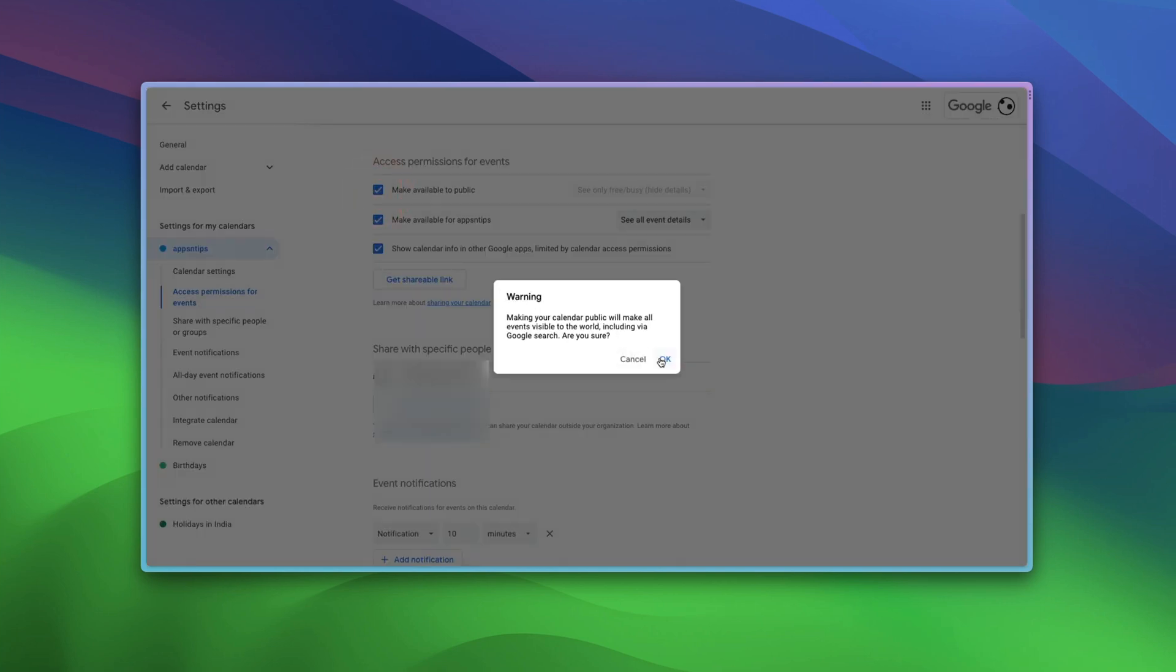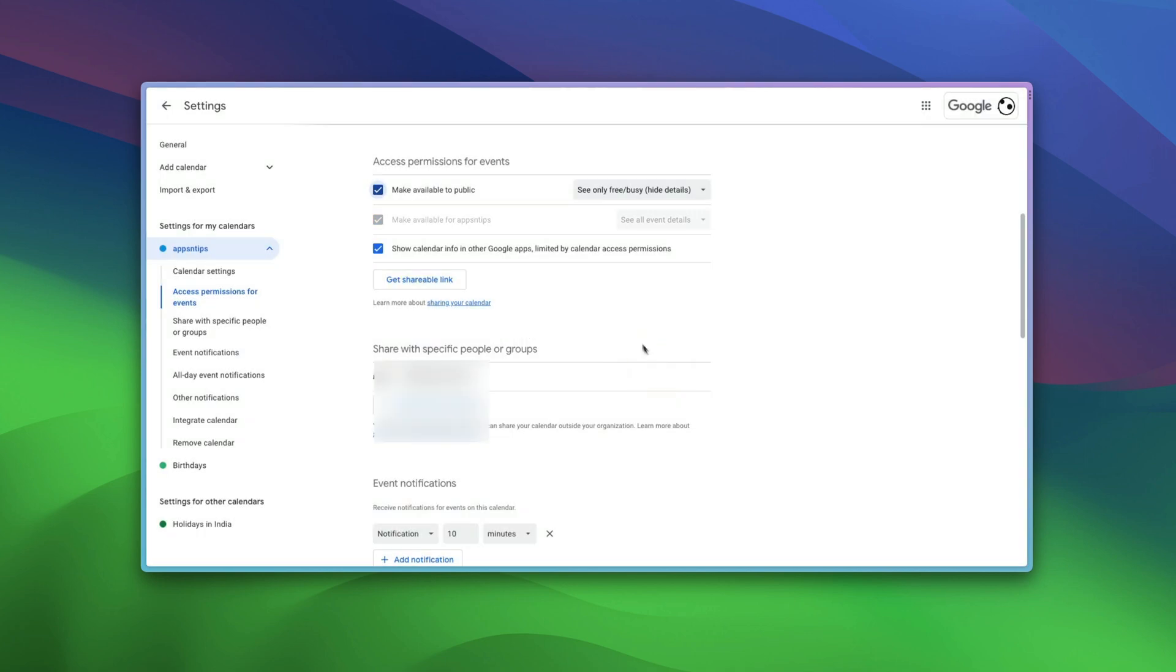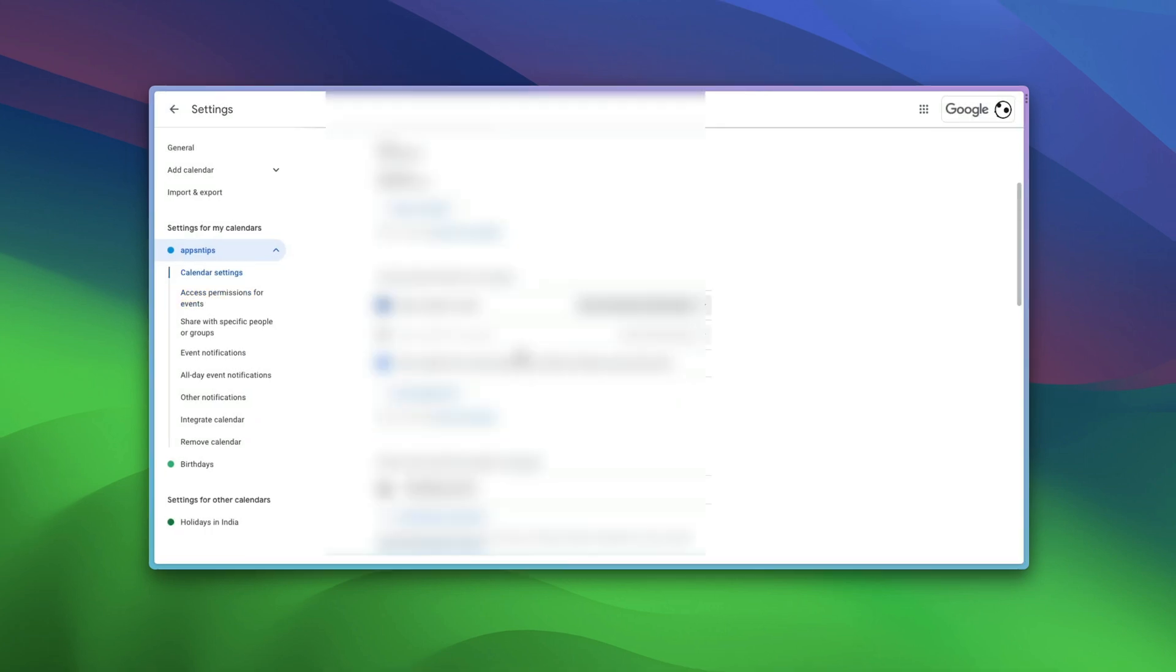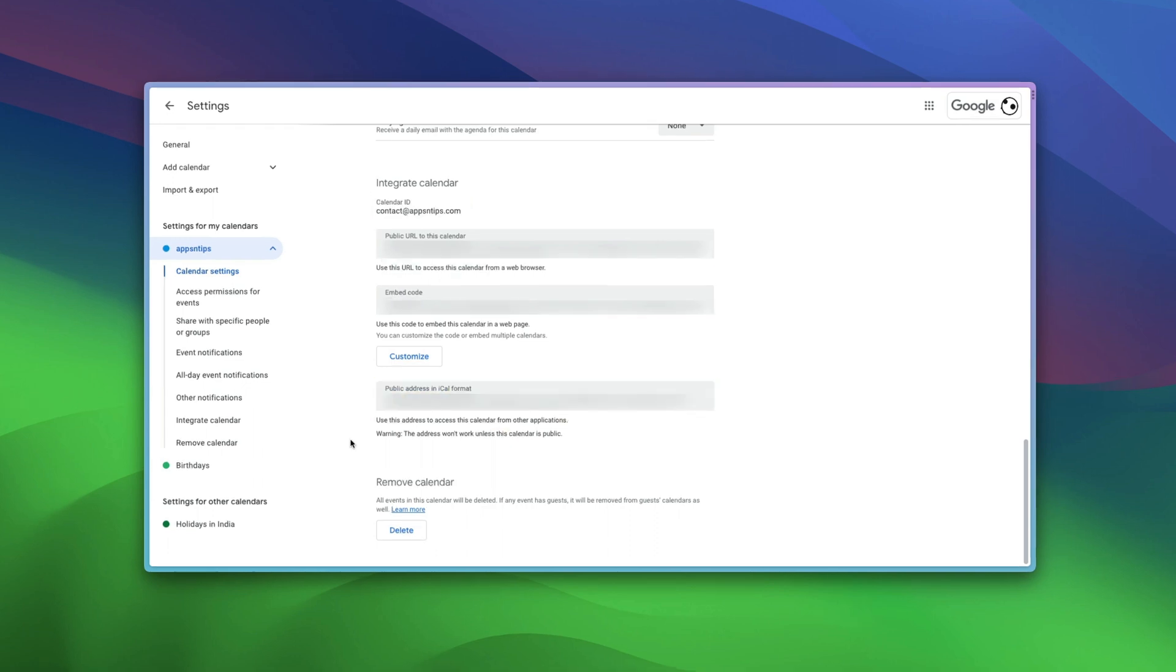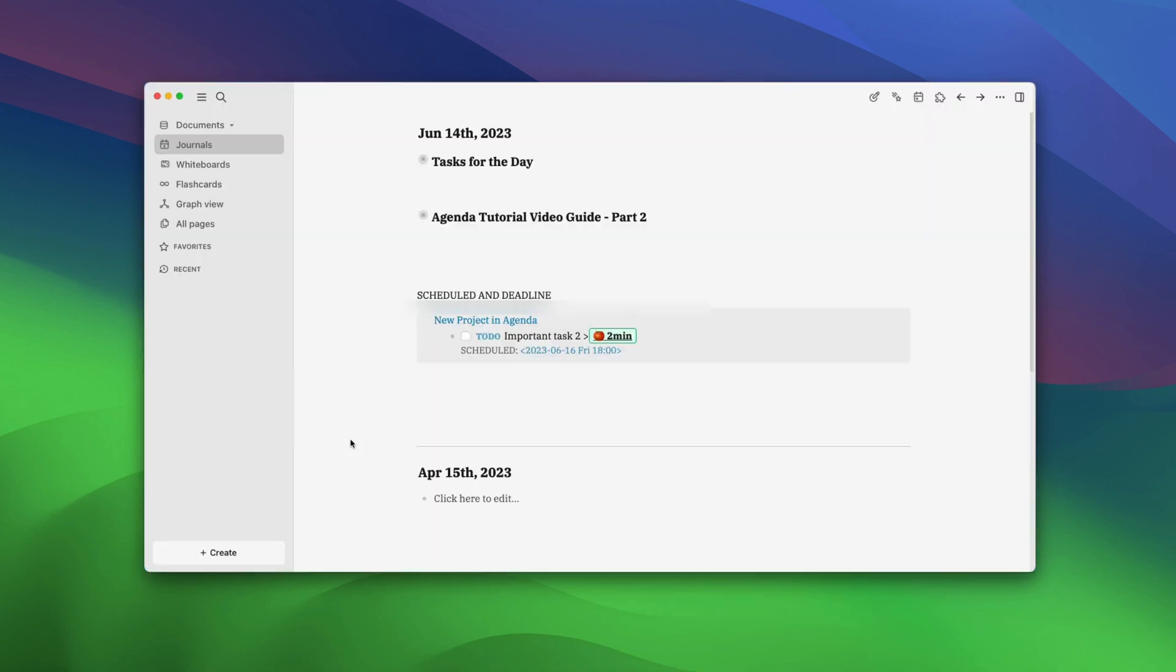Now, click on the Make Available to Public. Here, click on OK. Now, scroll down to the bottom and copy your public address in iCal format.